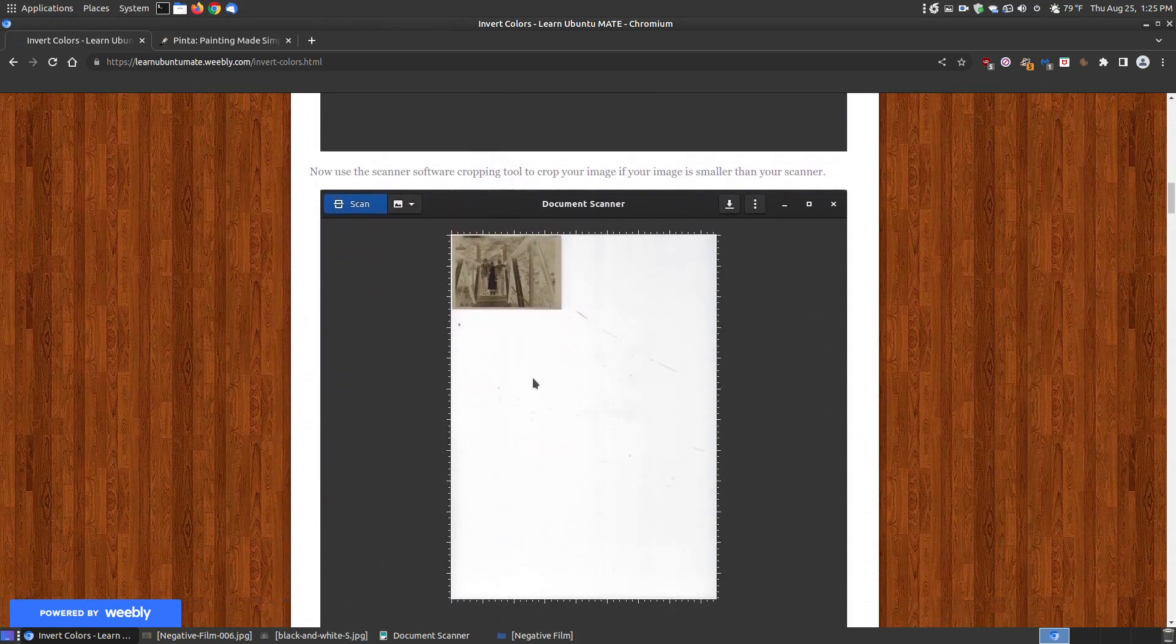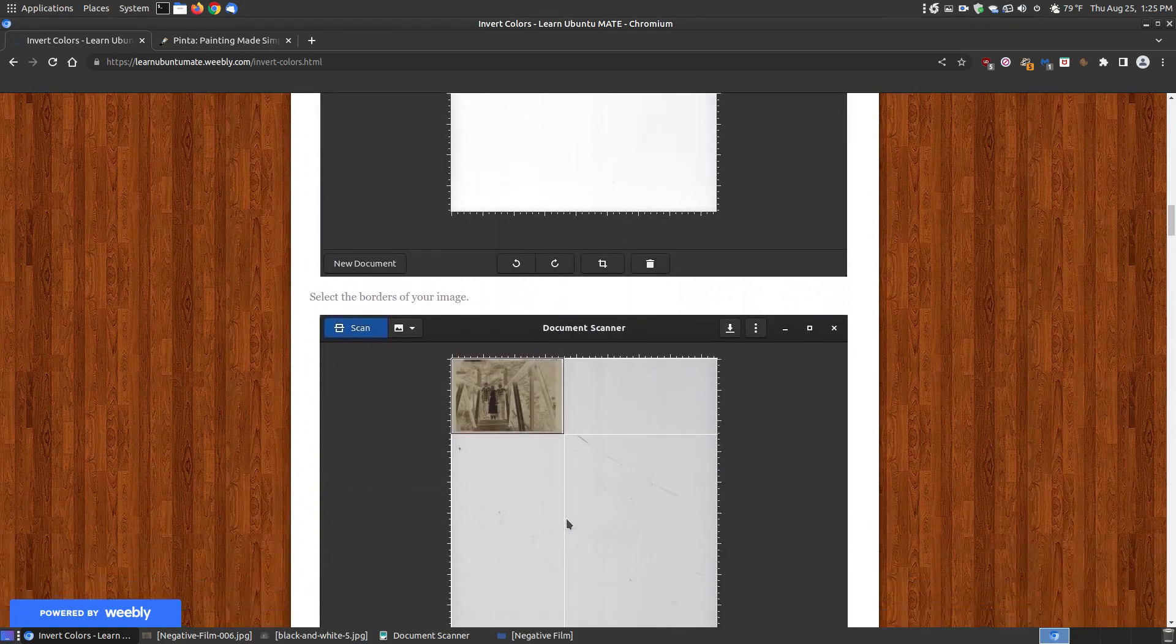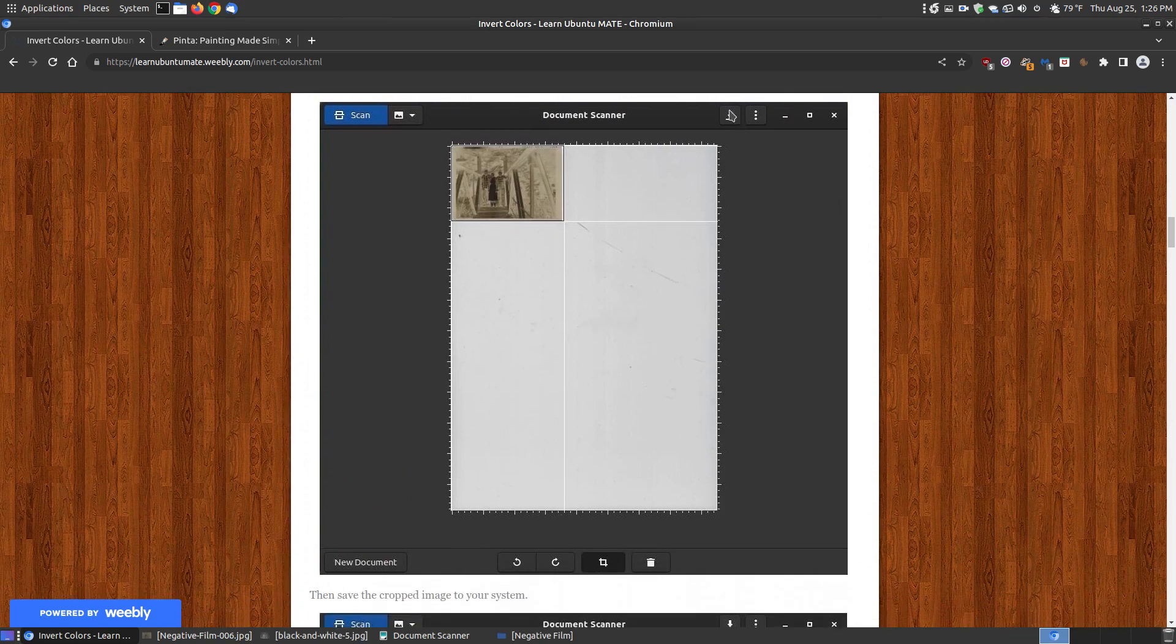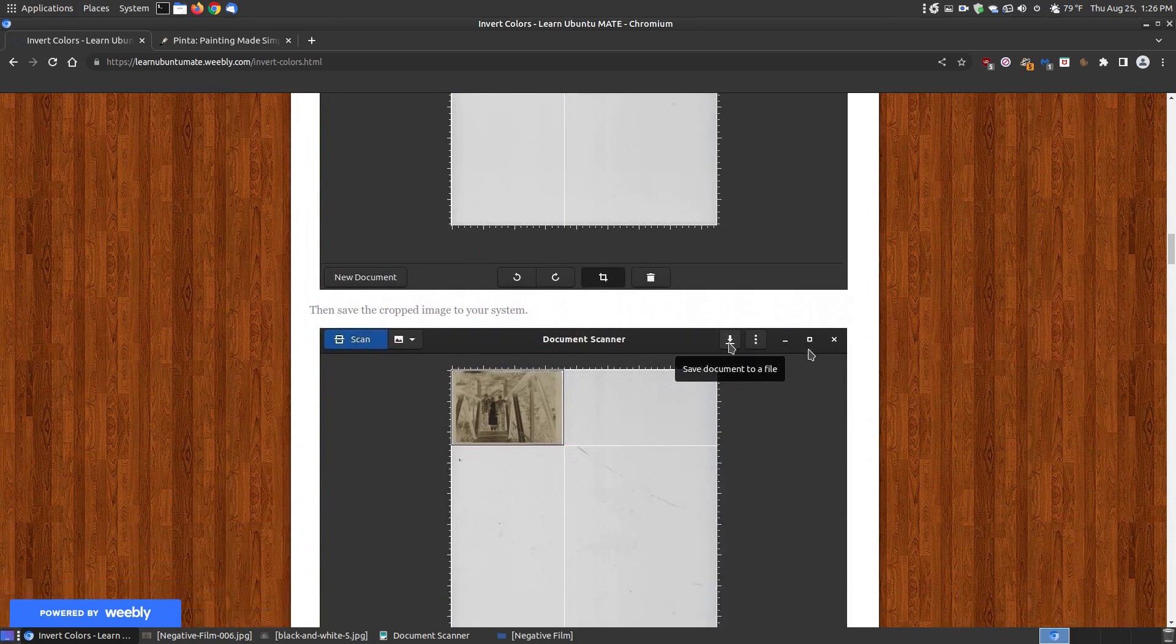When it's finished scanning I use my little cropping tool down here and I crop the edges of the images. Then I hit the save button.